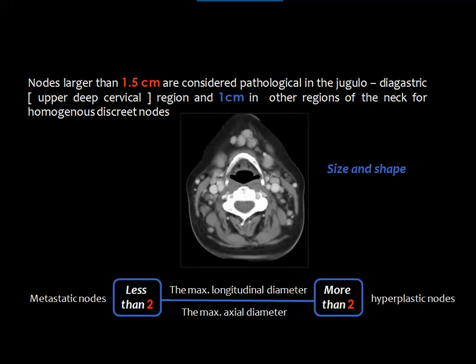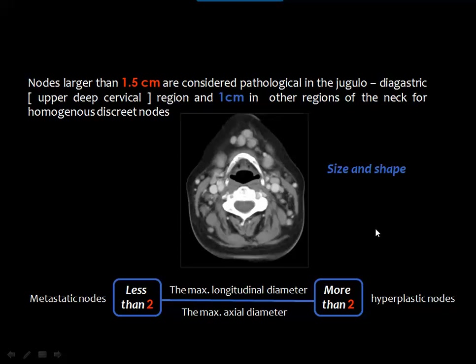In the past, CT and ultrasound used a threshold of 1.5 cm for pathologic nodes, but this greatly affected sensitivity. Nowadays the threshold is 1 cm. Normal nodes are usually oval or kidney-shaped, while pathologic nodes may be rounded or lobulated.